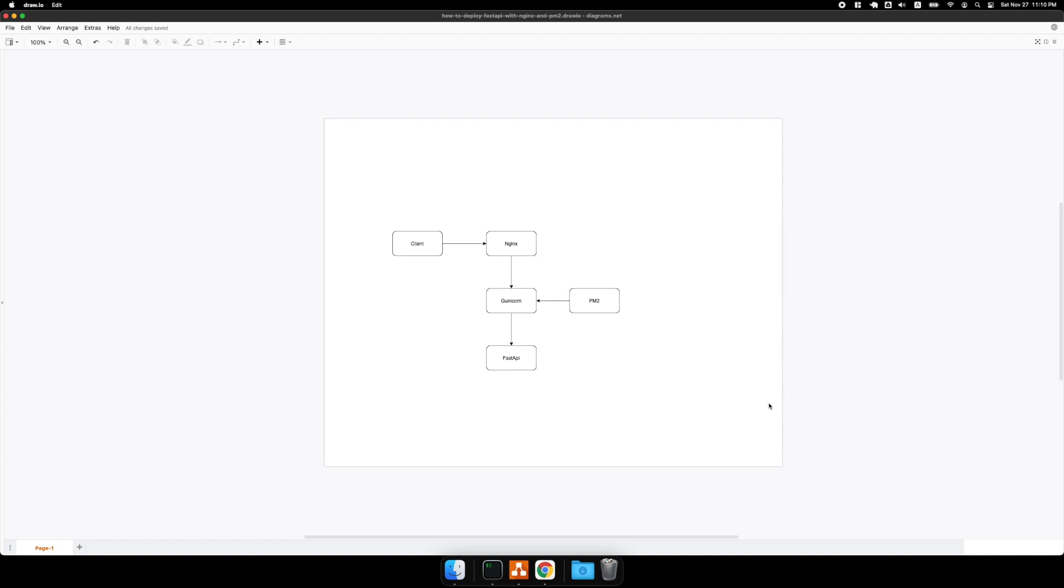In this tutorial, I'm going to show you how to deploy FastAPI with NGINX, GUNICORN, and PM2.